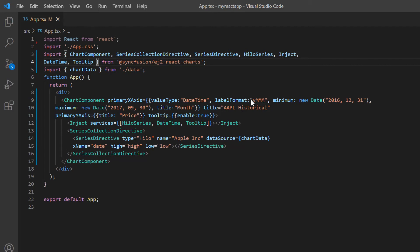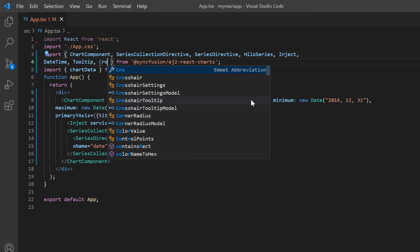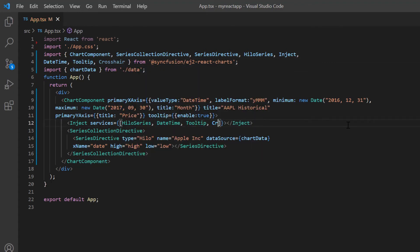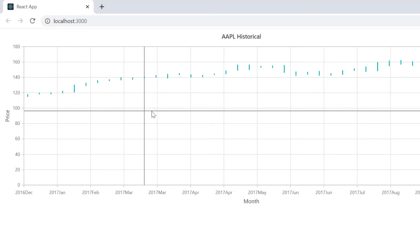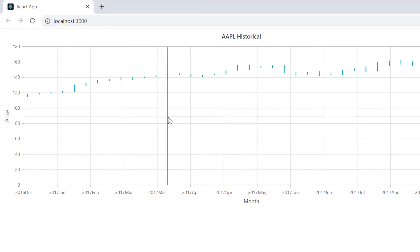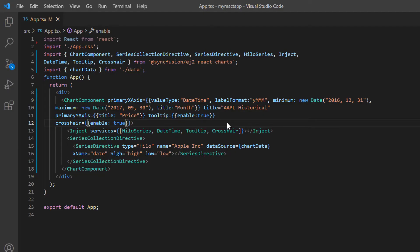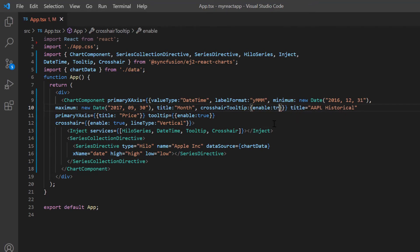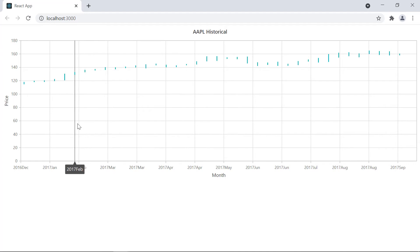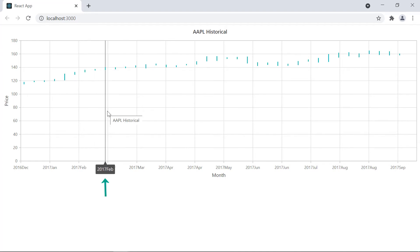Now I will show you how to enable a crosshair to view the values with vertical and horizontal lines. To enable that, I need to import the crosshair module from the Syncfusion React charts package and inject it into the chart services. Then I add the crosshair property in the chart component tag and set the enable value to true. Notice here, when I place the mouse over the chart, vertical and horizontal lines will be shown. To show only the vertical line, include the line type option in the crosshair property and set its value to vertical. I will also enable the crosshair tooltip on the X axis by adding the crosshair tooltip property in the primary X axis property and setting the enable value to true. Only a vertical line is shown while placing the mouse over the chart, and you can also see the crosshair tooltip on the X axis.